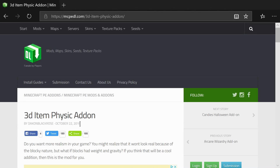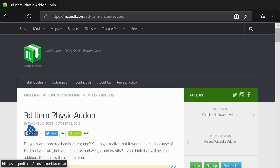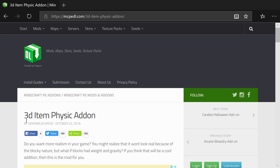So what you're going to want to do to start off is head on down to the description and click on the first link you guys see — it should say 3D item physics. Once you guys have clicked on that link, it's going to bring you to a page that looks like this. It should say 3D item physics add-on, and this mod is made by DaconBlackRose. His channel link will be in the description down below.